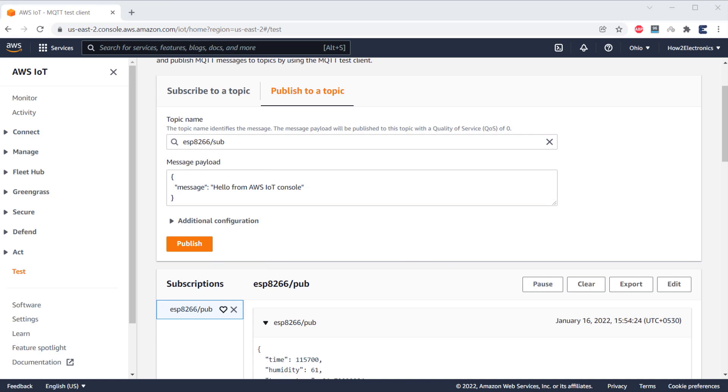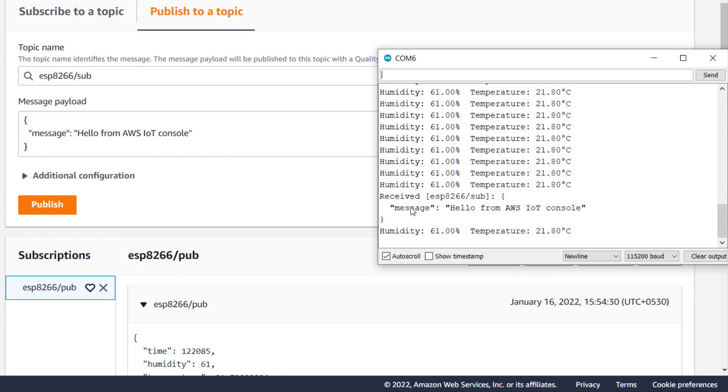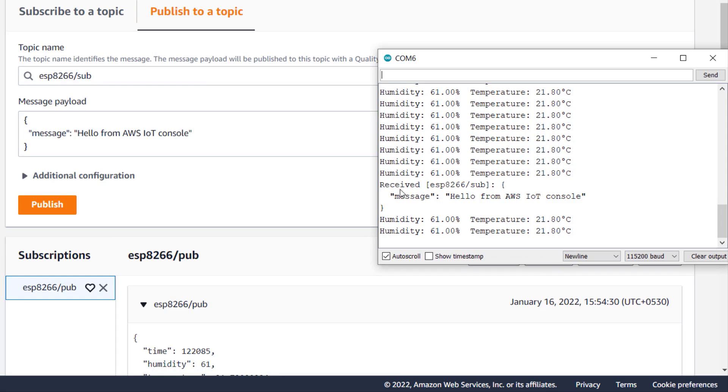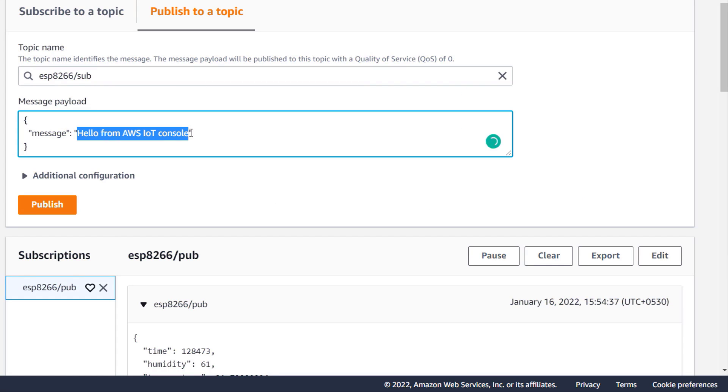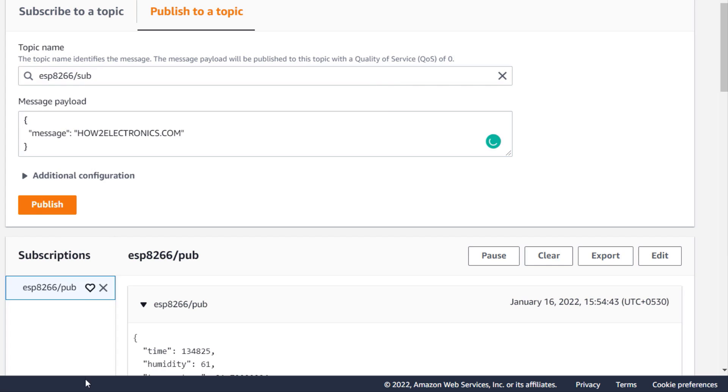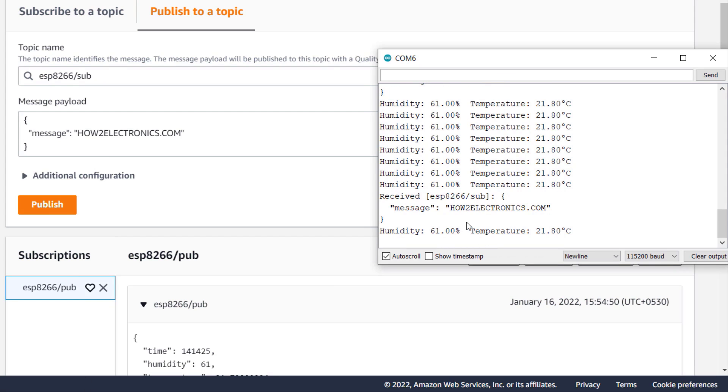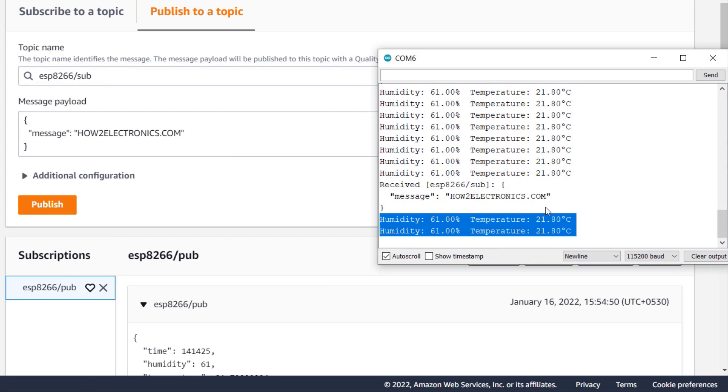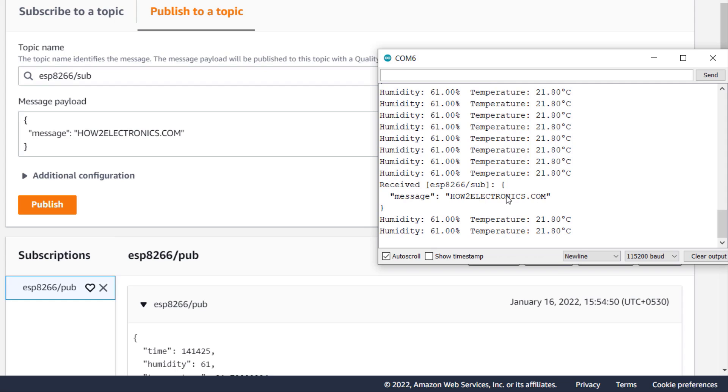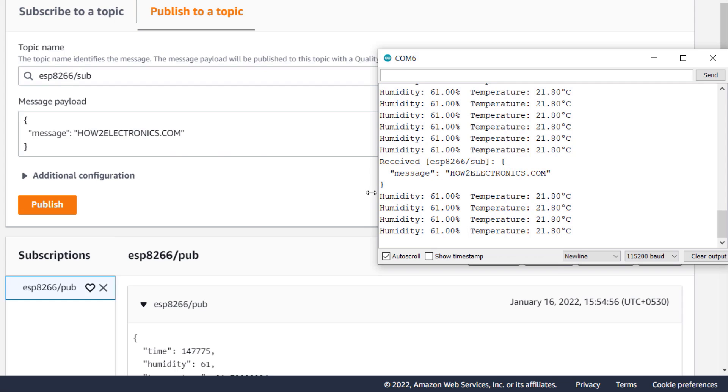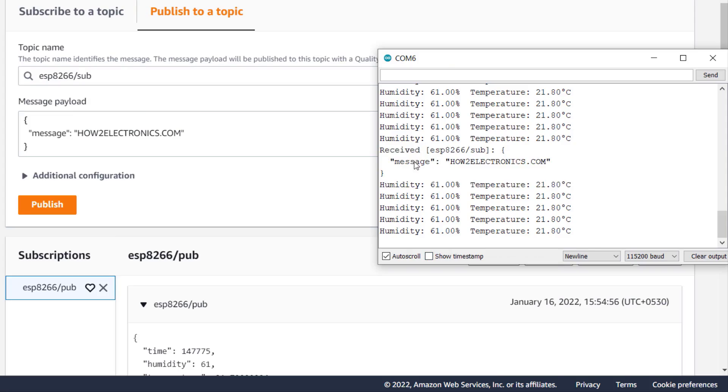Immediately you can see the message has been sent to the serial monitor. You can try again. So, this is my message and I hit the publish button. The message is sent again. So, this is how you can send or receive data from AWS IoT Core using ESP8266.